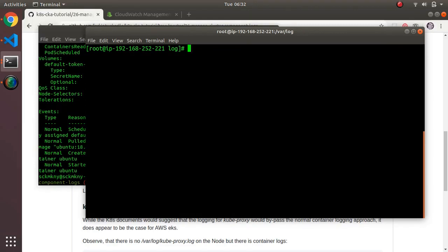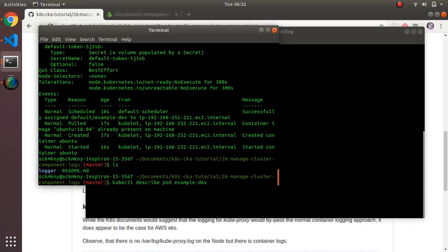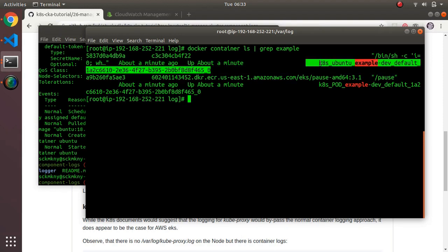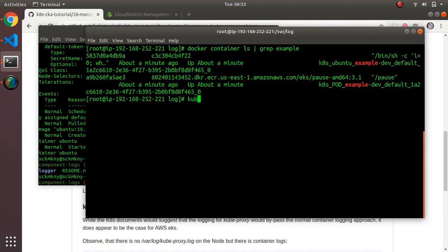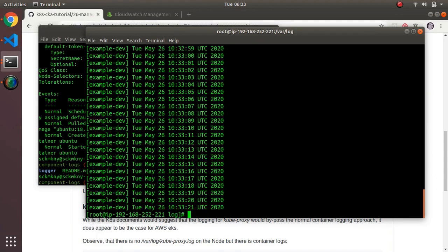After a brief pause, a copy of the logger app was spun up to verify it was running on the node being tested. Running 'docker container ls' and looking for the example container shows it — the full name includes 'kds-and-boot-to-example-dev-default'. To illustrate that Docker is the true source of container logs, running 'docker logs' on that container shows the same log data we'd normally get through Kubernetes.